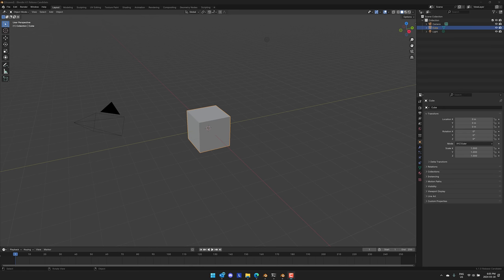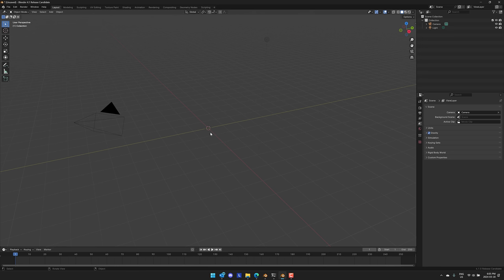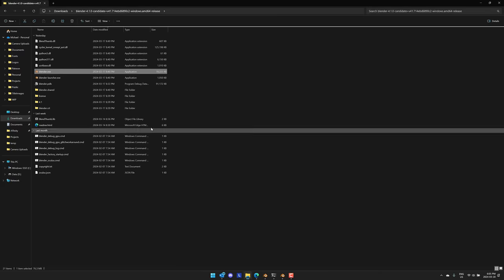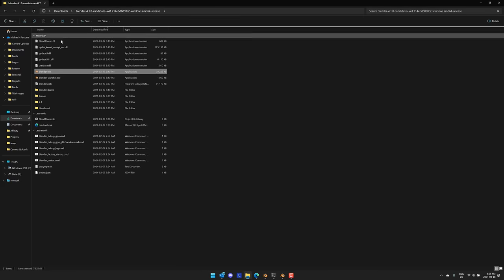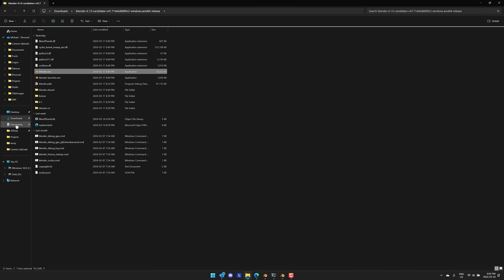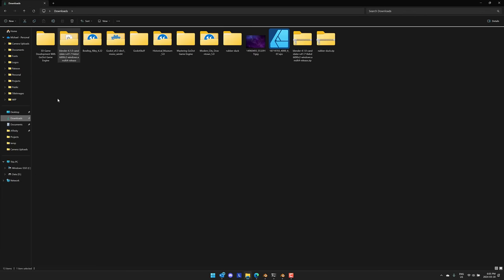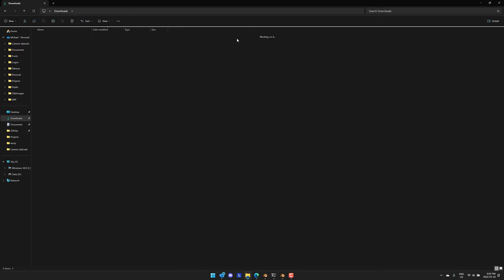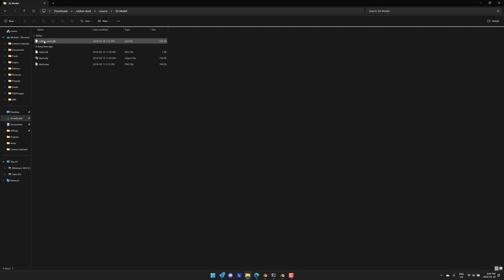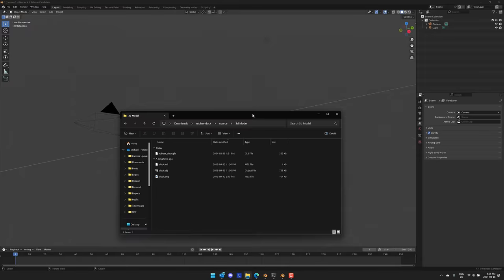So here we are in Blender 4.1, technically the release candidate. I'm recording this before the release goes live. What we're going to do is sacrifice a default cube because, of course, we're going to. All right, with the sacrifices out of the way, I'm going to show you something that I have wanted in Blender since the very first time I used Blender. I'm going to go ahead into my Downloads folder and find a rubber duck. This rubber duck is from Sketchfab.